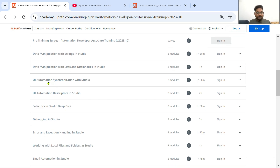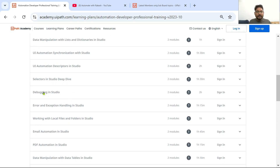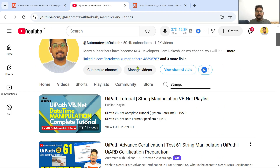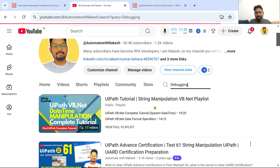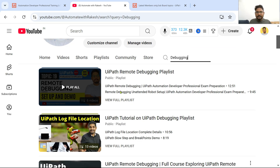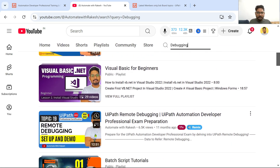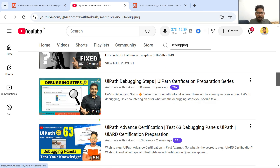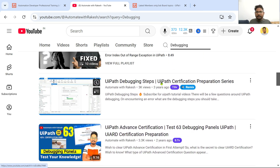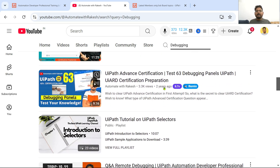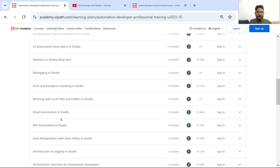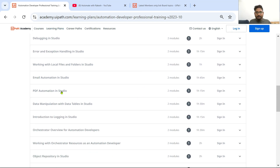Similarly, look at the topics: UI Automation Descriptors in Studio, Selectors in Studio, Debugging in Studio. For example, for debugging, you can type 'debugging' in the search and you'll find 'UiPath Debugging Steps' — there will be certain videos on the channel to get help from. Likewise, complete all the courses: PDF Automation, Email Automation — for all of these I also have a lot of videos, for example a PDF Automation playlist.